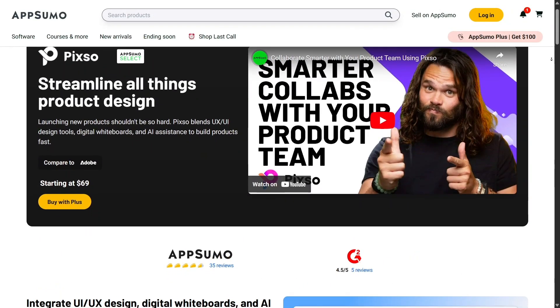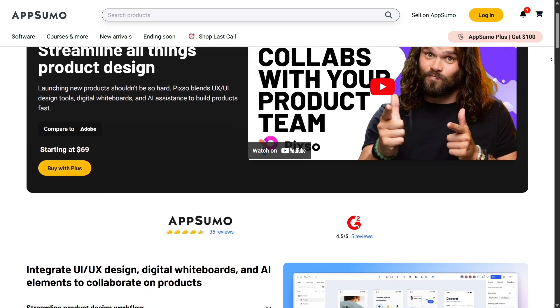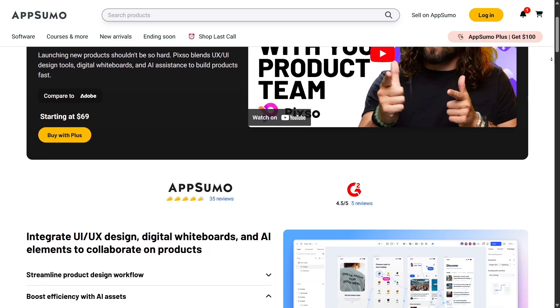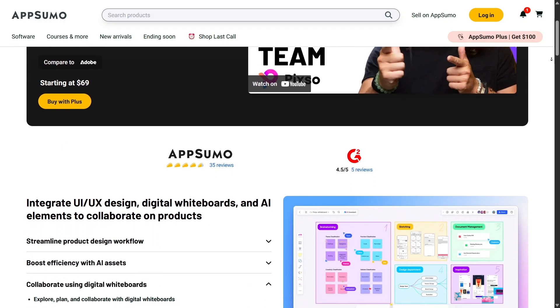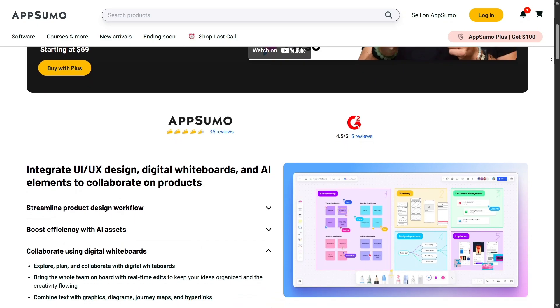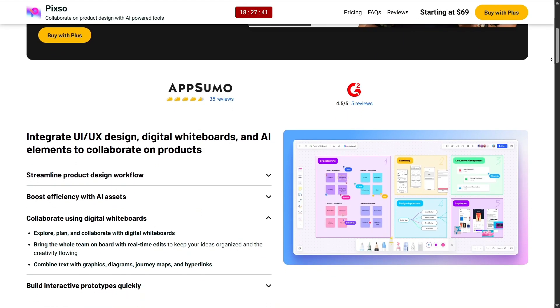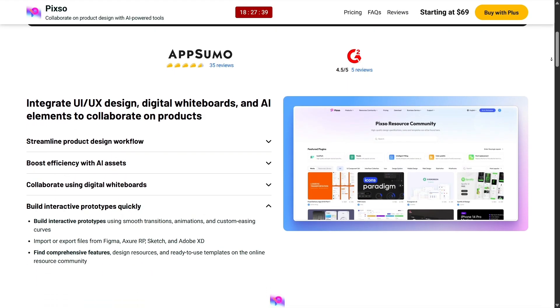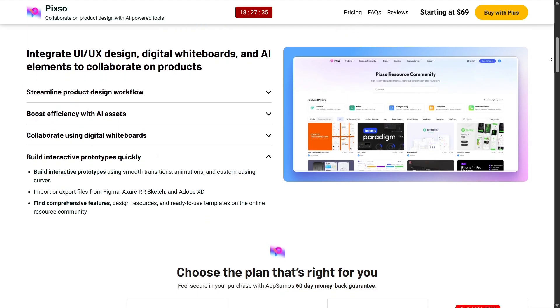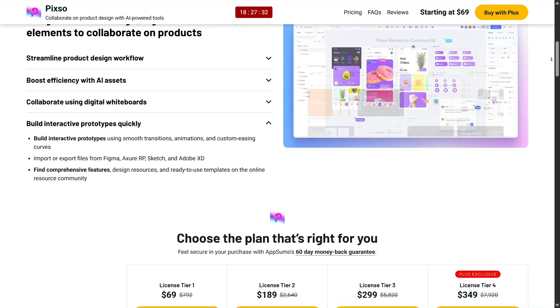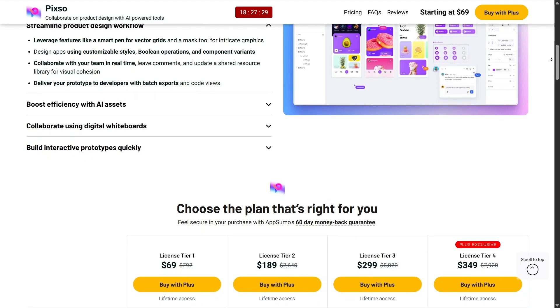At the end of the day, AppSumo is more than just a deal site. It's a platform that supports entrepreneurs on both sides, those building tools and those using them. It makes powerful software more accessible, levels the playing field, and helps people like us grow faster without financial strain.